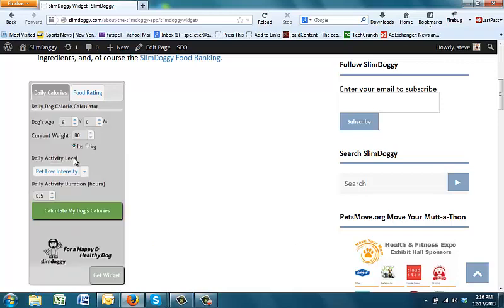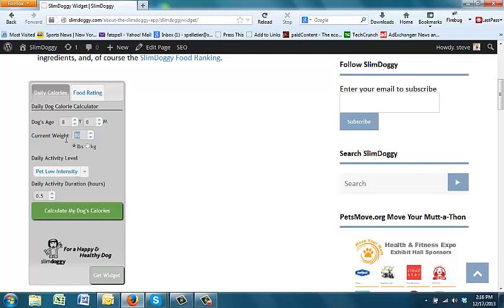If you have a dog that needs to lose weight, or in some cases even gain weight, and you want to know what a target calorie estimate is for that dog, one way to do it is to, instead of putting in their current weight into the widget, put in their target weight. So, let's say that this 80-pound dog actually needed to be 70 pounds, so they were 10 pounds overweight.